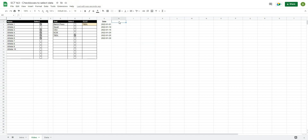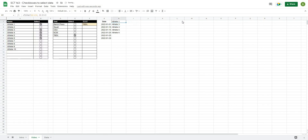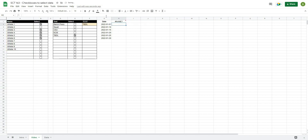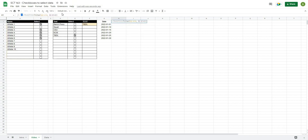Next, I'll filter out the names of the selected athletes to use as column headers. I'll use equals FILTER to return the athlete names where their checkbox is TRUE, then wrap it in TRANSPOSE so the names run across the top of the table rather than down a column.